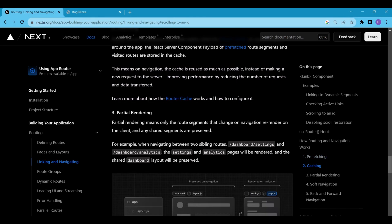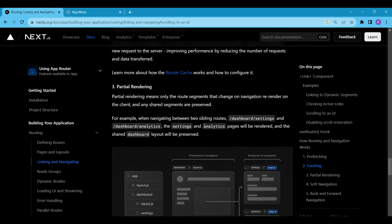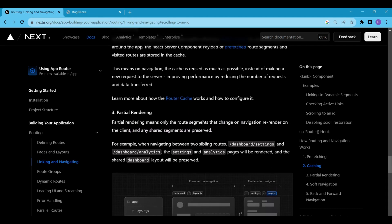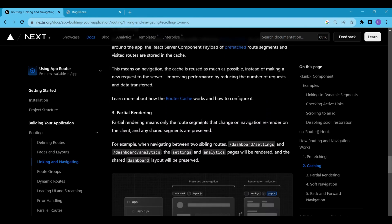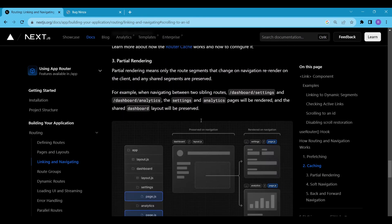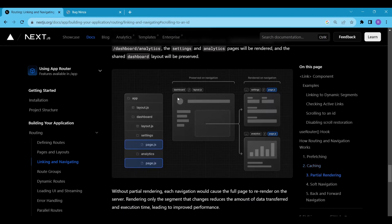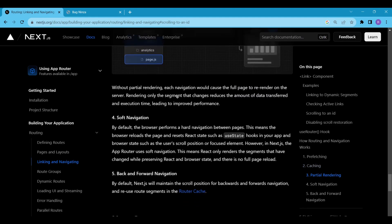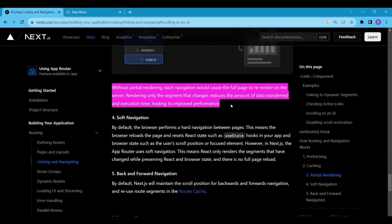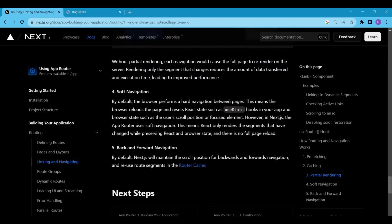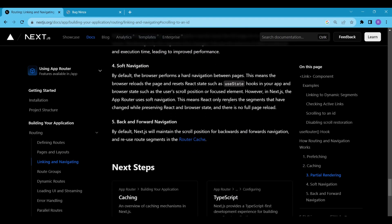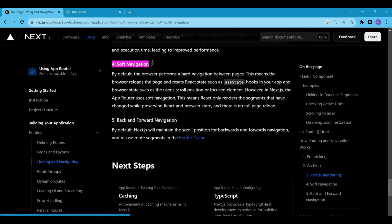Partial rendering is a technique that focuses on re-rendering only the specific parts of a web page that have changed, rather than the entire page. This approach enhances performance by optimizing the work needed to update the display. Next.js takes a different approach known as Soft Navigation. When you navigate between pages within a Next.js application, the app router uses Soft Navigation. In Soft Navigation, React only re-renders the segments of the page that have changed, while preserving both the React state and the browser state. This means that there is no full page reload, resulting in a smoother and faster user experience. In Hard Navigation, the browser reloads the entire page.